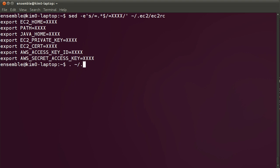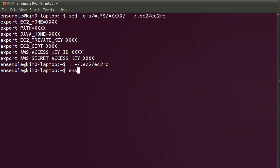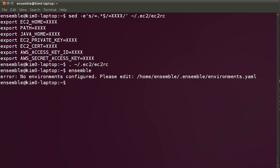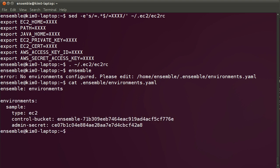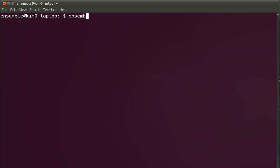Let's make sure that this file is sourced within the current directory. After installing Ensemble and sourcing the EC2 RC variables, let's run Ensemble for the very first time. This will create the Ensemble environment.yaml file. Right now Ensemble has created this file for you. To actually start using it, we'll launch Ensemble bootstrap.